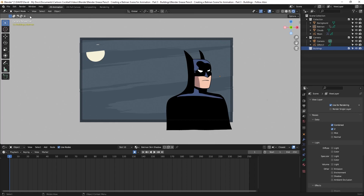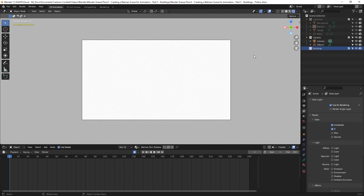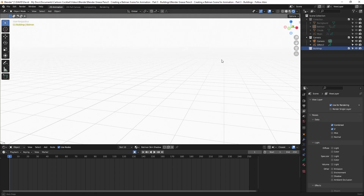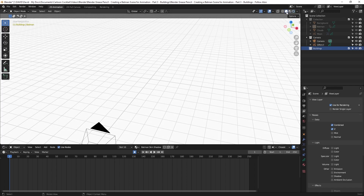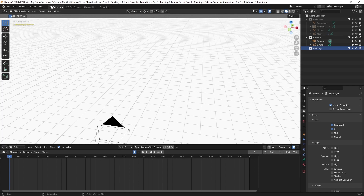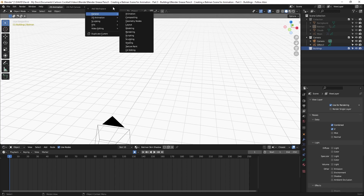I'm currently in Object Mode and I'm going to turn off the collection with Batman in it for the moment. If I render it they'll still be there because the camera is still on, but for now I'll leave it off in the viewport. I'm going to transition out of the 2D animation mode and change the viewport shading from Rendered to Solid. Then at the top I'll click the plus icon, go to General, and then Layout.